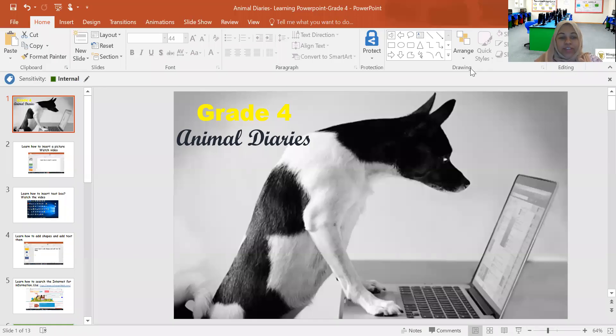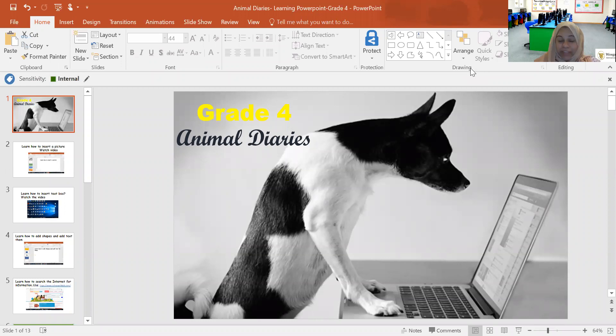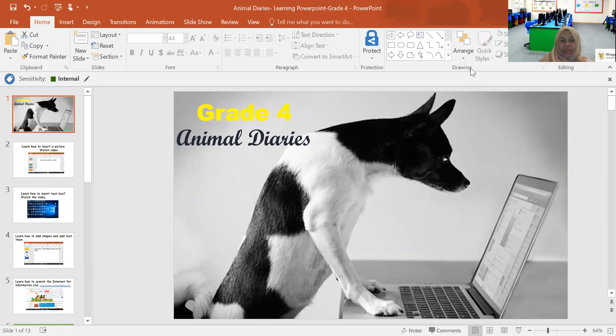Hello, grade four students. How are you all today? We are taking a break from Scratch this week and we're going to be doing a research activity using PowerPoint.